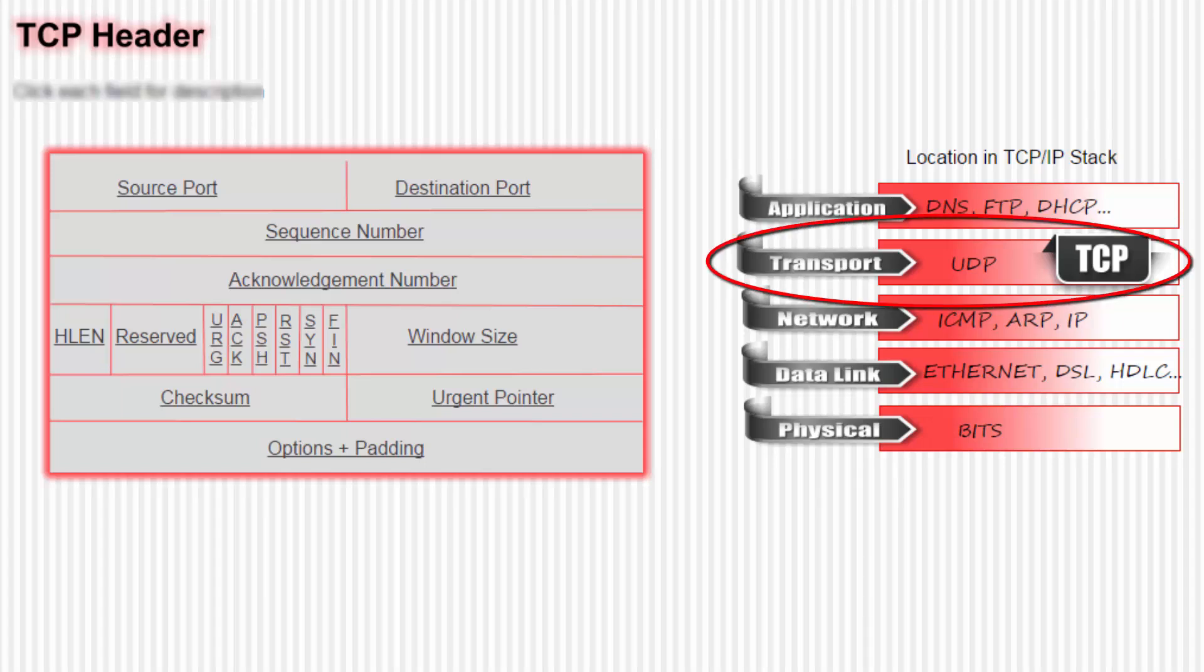Note that the transport layer contains UDP and TCP. Whenever TCP/IP is functioning, you're going to either use UDP or TCP, but not both. Note that TCP is much more complex because it is connection-oriented, as opposed to UDP which is not.